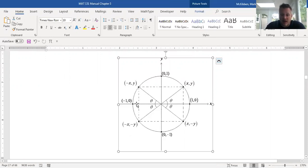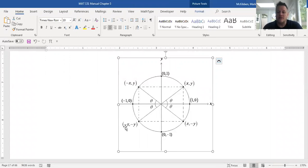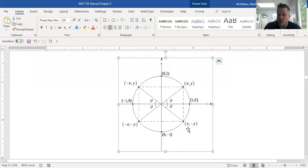Reflecting the π/4 point to the third quadrant: sweeping from the positive x-axis gives π + π/4 = 5π/4, with the corresponding point (−1/√2, −1/√2) — both coordinates are negative. So cos(5π/4) = −1/√2 and sin(5π/4) = −1/√2. Continuing to the fourth quadrant, the angle is 7π/4 with point (1/√2, −1/√2). So cos(7π/4) = 1/√2 and sin(7π/4) = −1/√2.